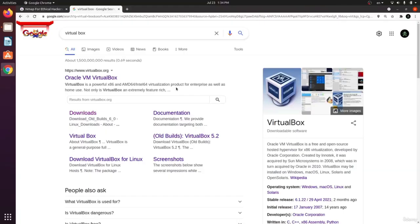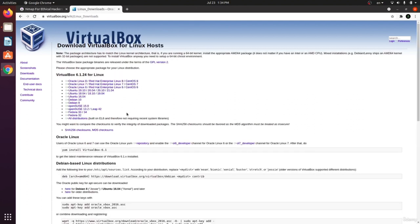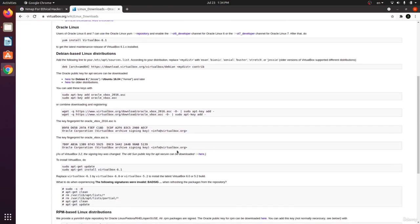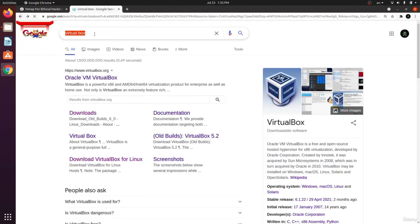Now it's time to prepare the environment. First, we want to download and install VirtualBox. From Google, search for VirtualBox and go to the downloads page. Choose the version you want based on your platform — Windows, OS X for Mac, Linux distribution, Solaris, and so on. In my case I'm using Ubuntu, so I'll choose the Linux distribution and select Ubuntu 20. After you install it, just follow the instructions.